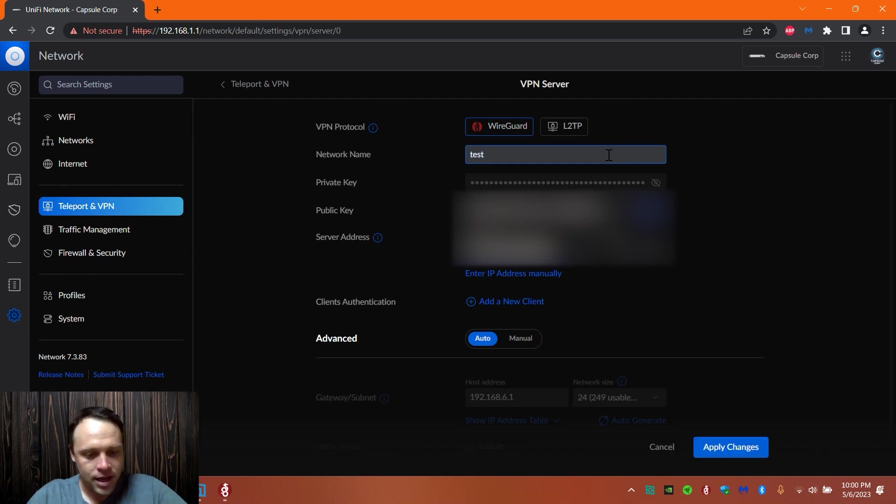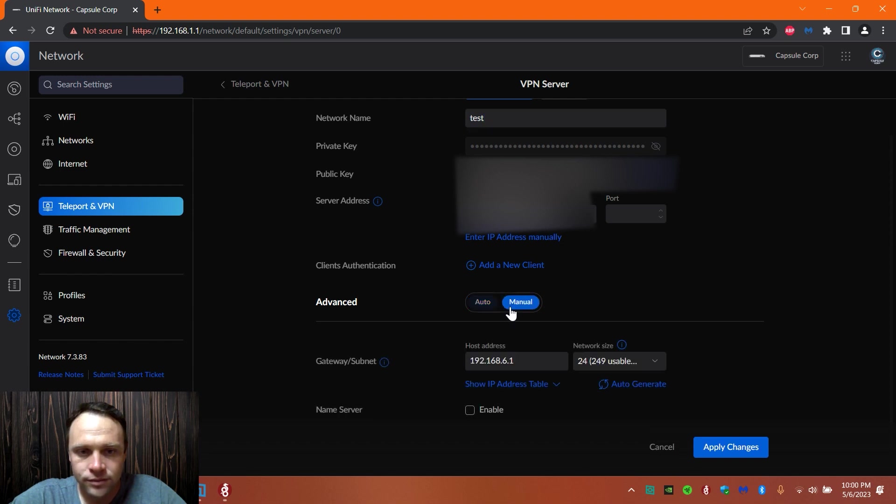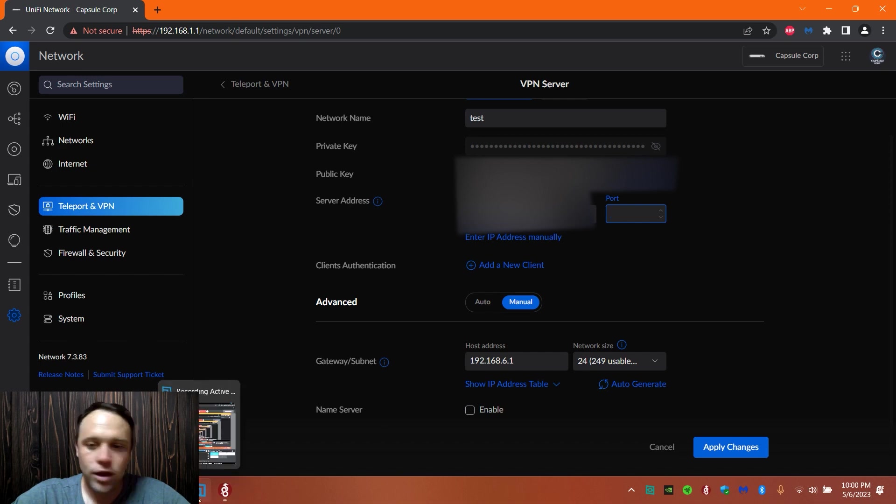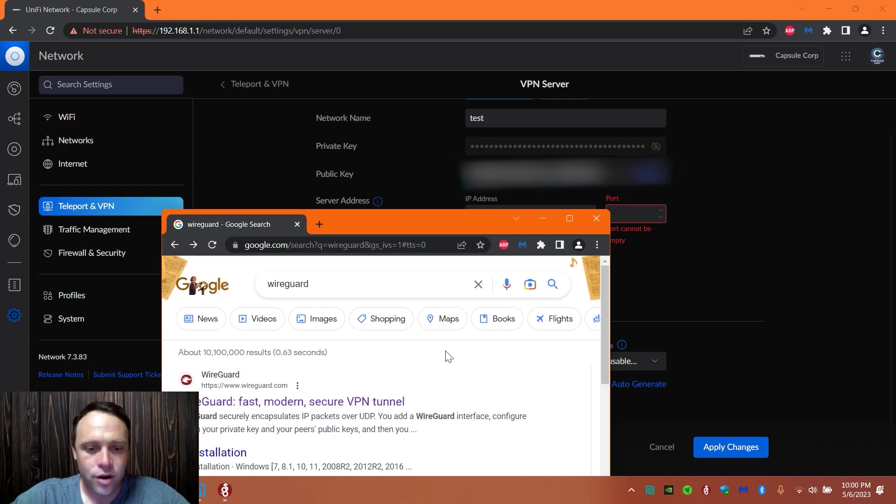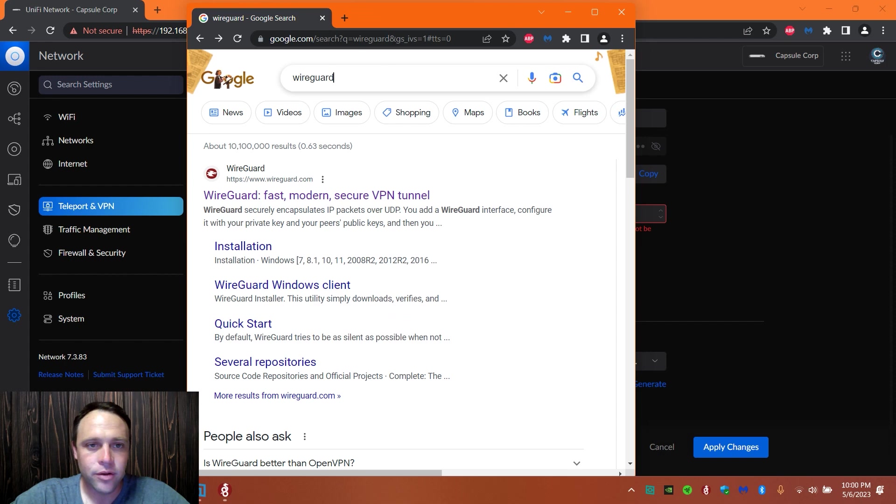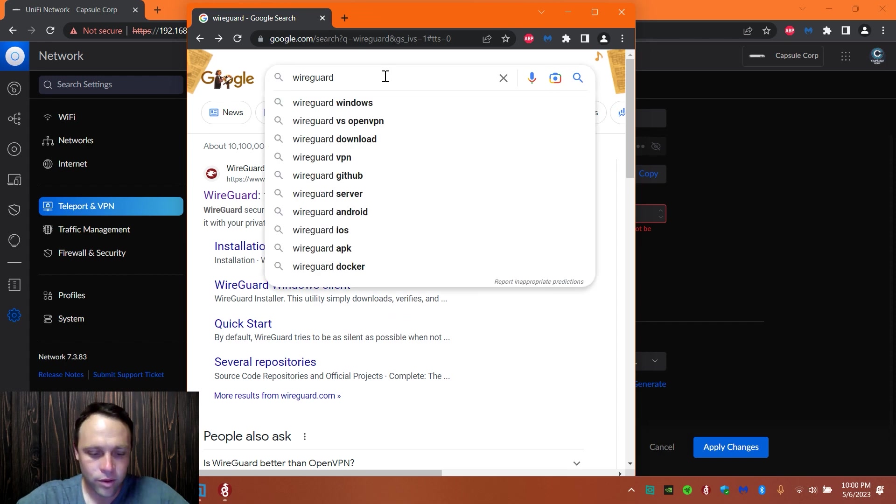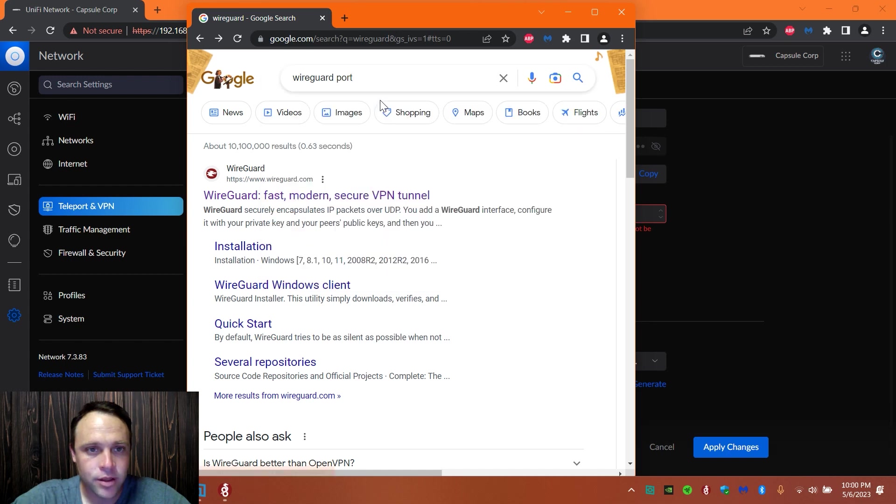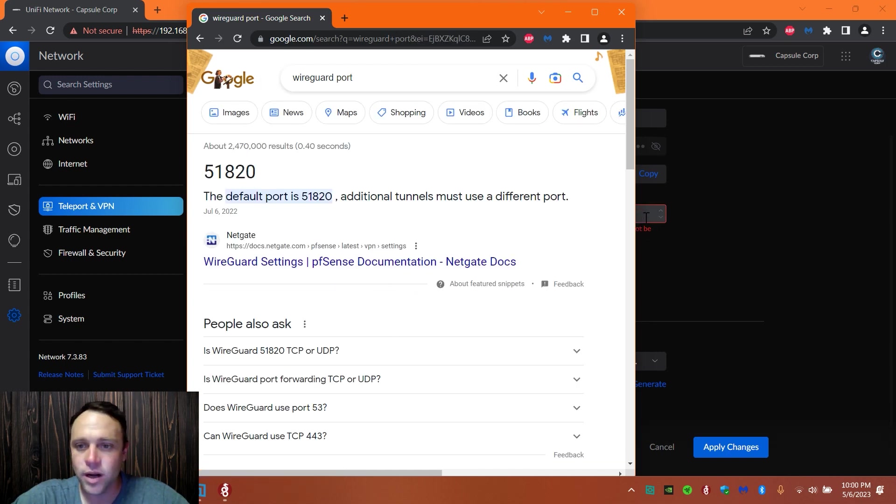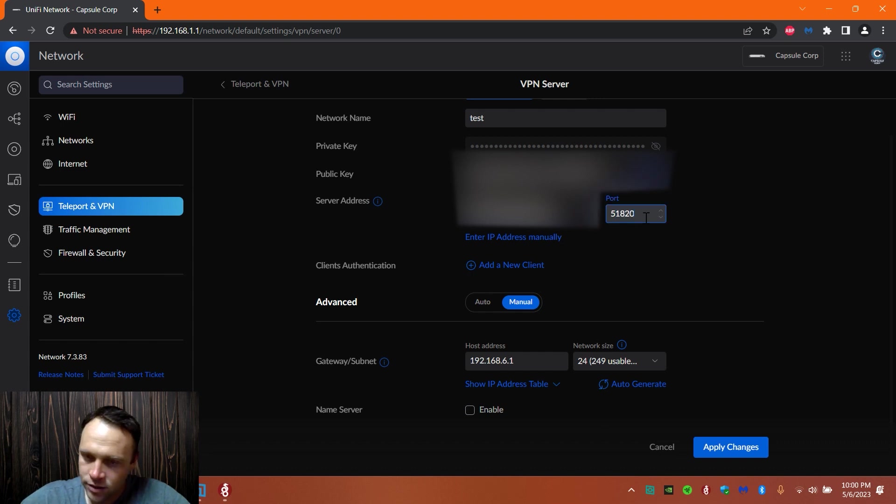We'll call this network test, and then we're going to go down here to manual and we're going to add the port. We're going to look up the WireGuard port. You can always just click here and go to WireGuard, we'll go to port 51820. You can always change it if you want to.